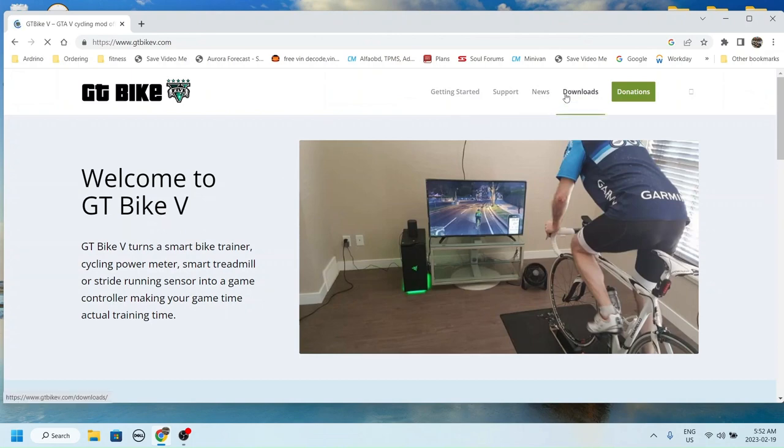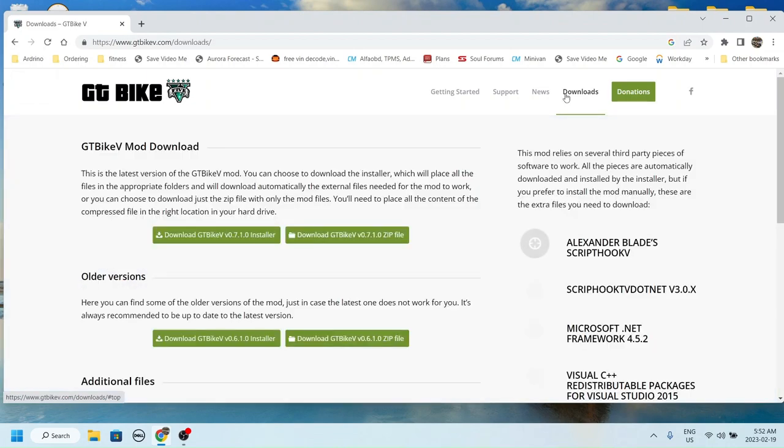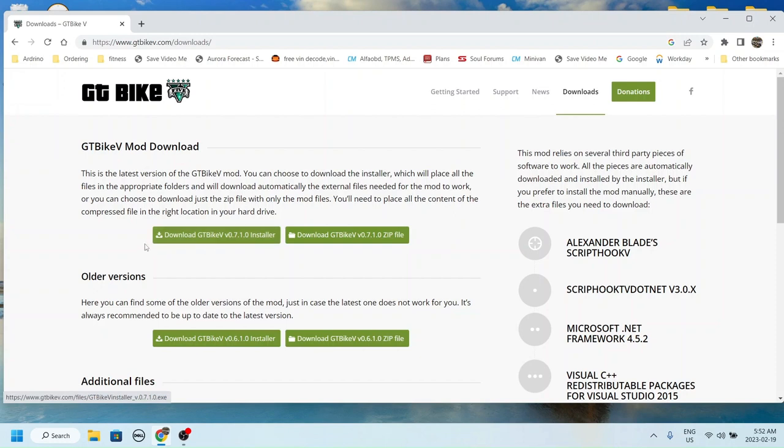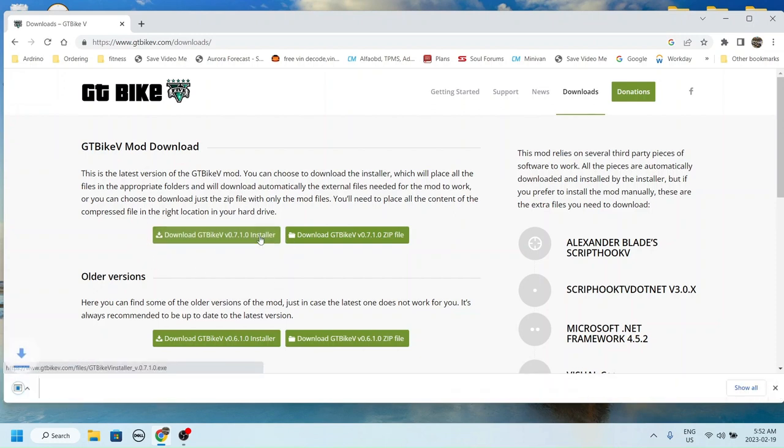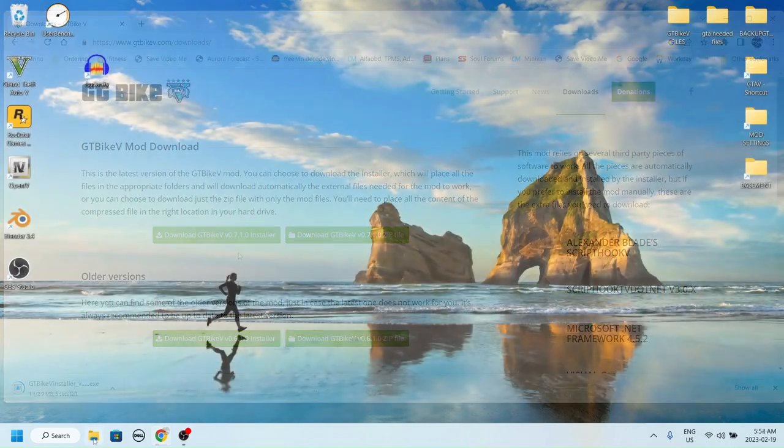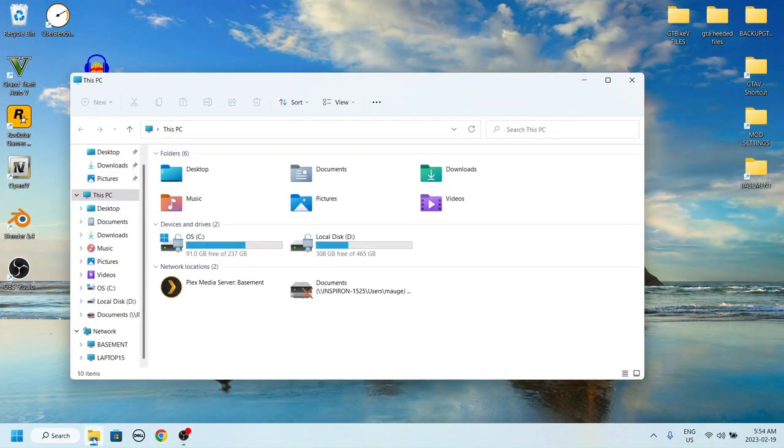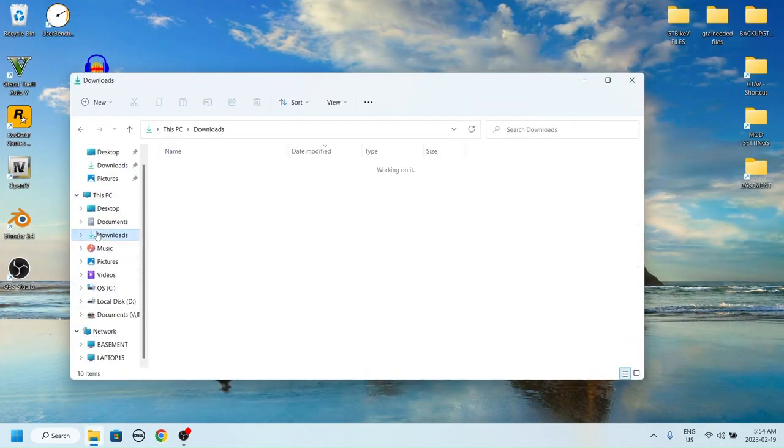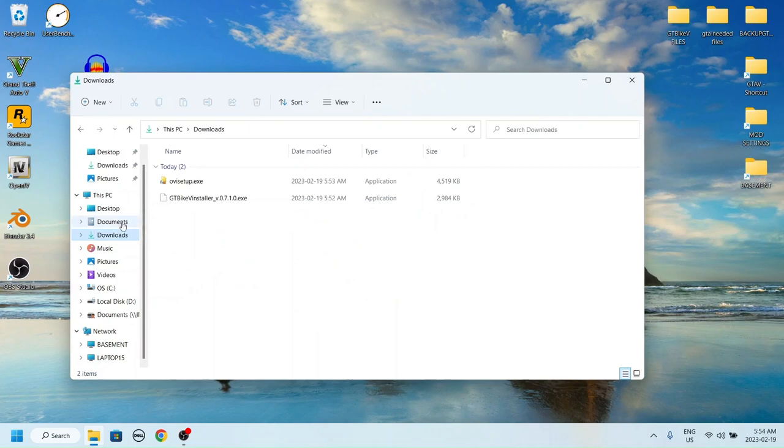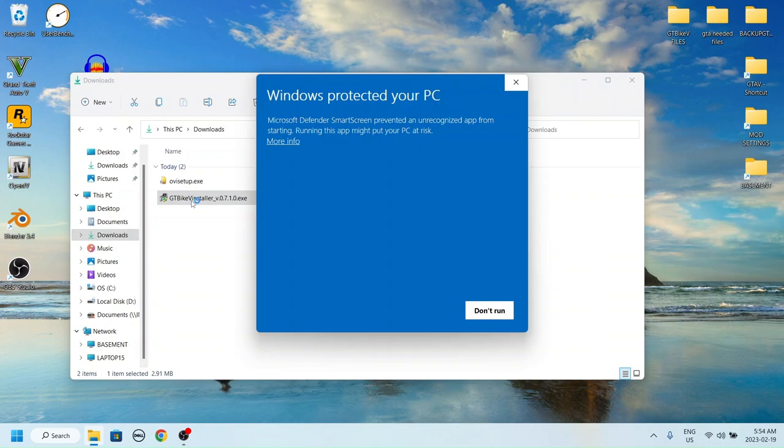Navigate to the download section and download the latest version. When this is done, navigate to where your downloads are kept. When you open the file, you will get a warning, but be assured the file is safe as long as it is from the official website.